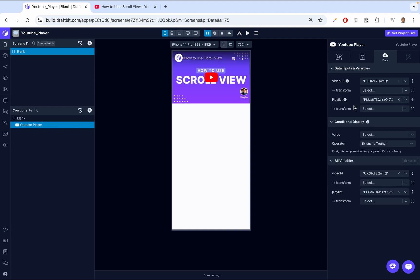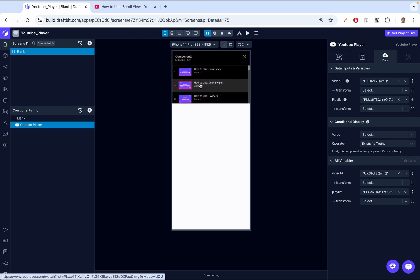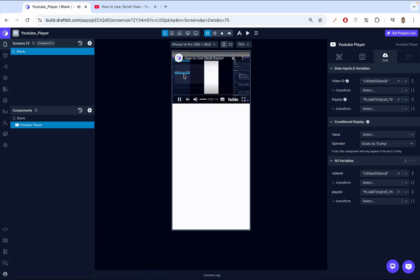And now, notice that our player now has this Playlist component. We click that and we can go through all the videos. We can now click and be able to play the next video. Hey, I'm Douglas from DraftBit. Today's video. That's all it takes to connect to your YouTube content.